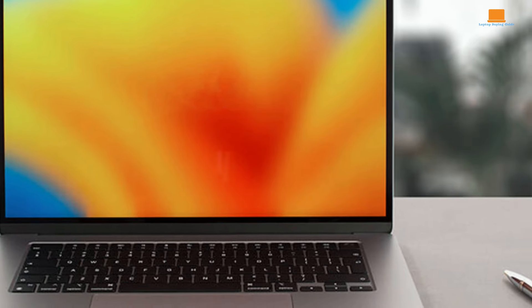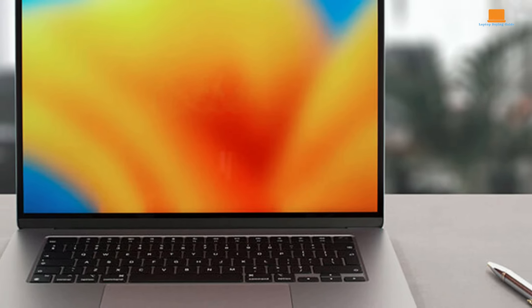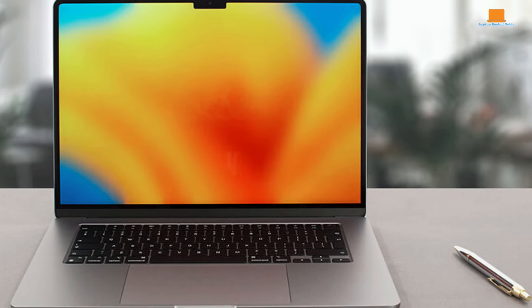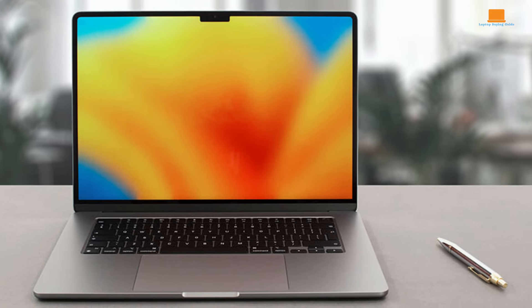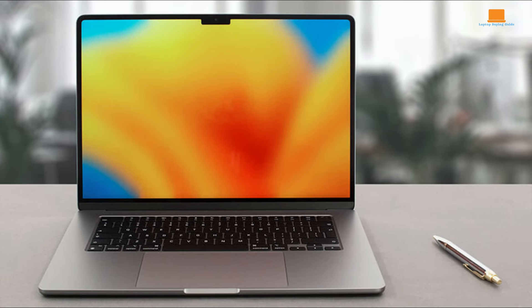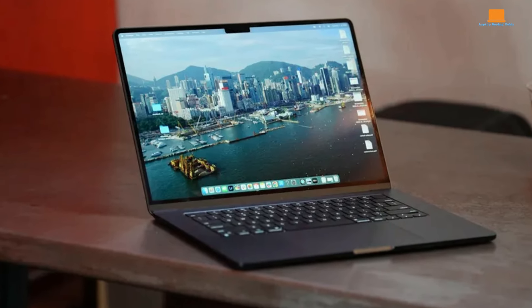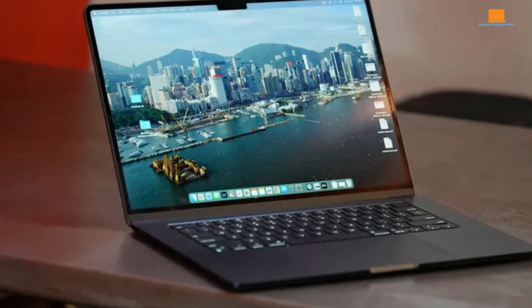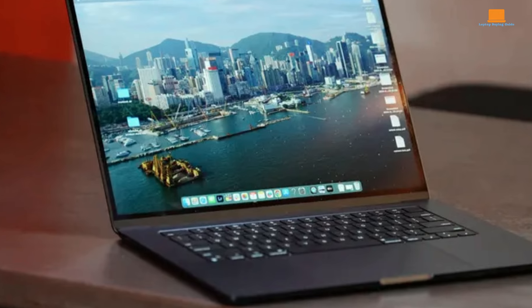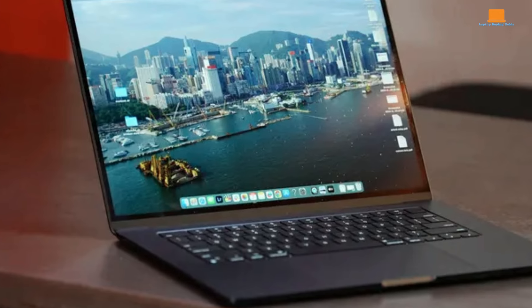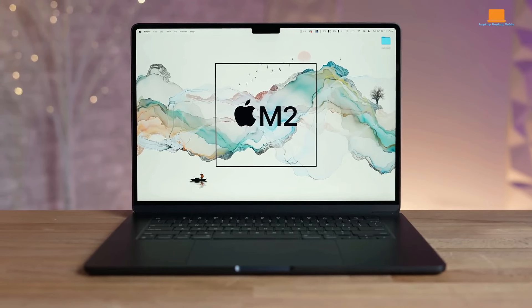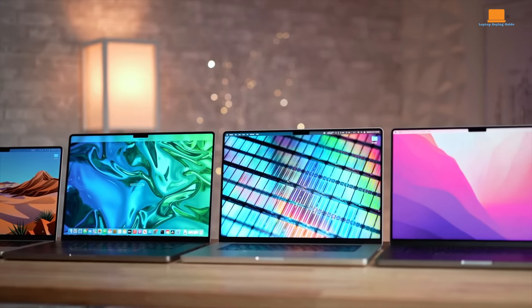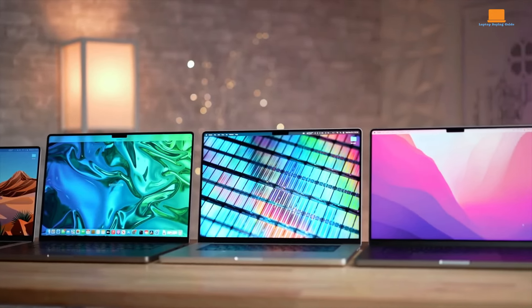On the other hand, if you're deeply entrenched in the Apple ecosystem and value sleek design, reliable performance, and seamless software integration, the MacBook Air offers a compelling option. With its M2 chip, excellent build quality, and macOS ecosystem, it provides a seamless user experience for those invested in Apple products.